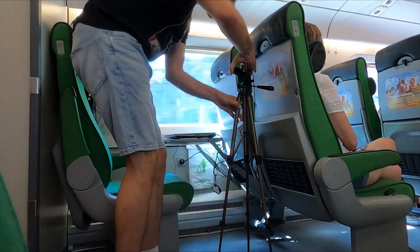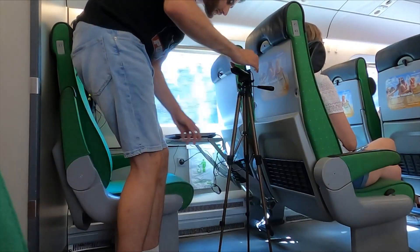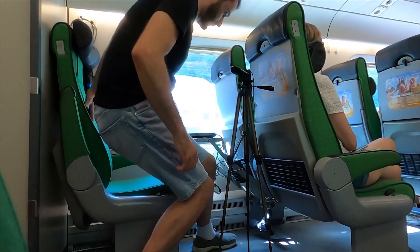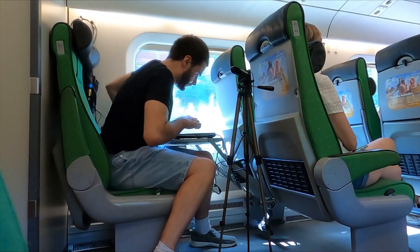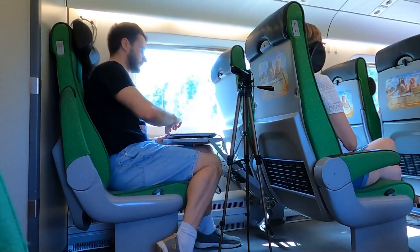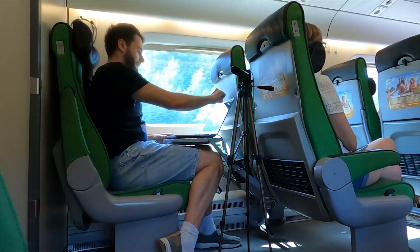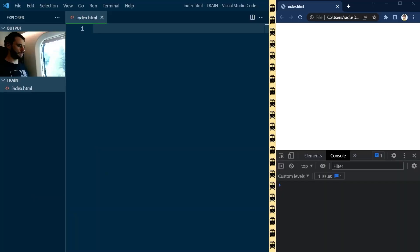I went on a four-hour train trip and I thought, what a great opportunity to practice some coding and build a train simulation.